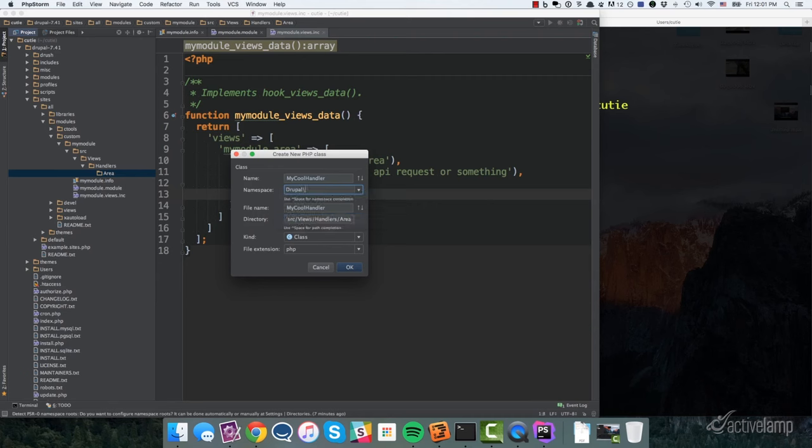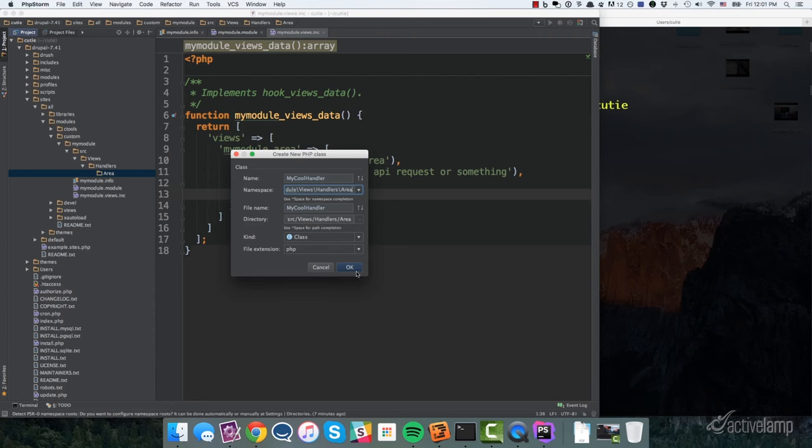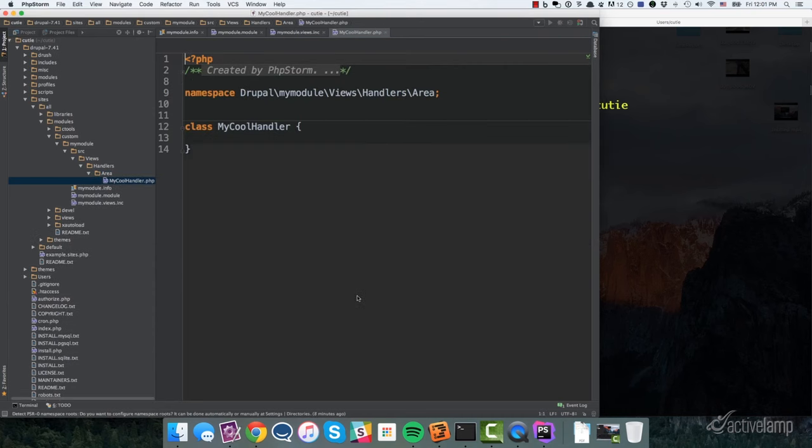And so within this area handle, this is where I'm going to actually create the PHP class. And so with PHP storm, they have a nice little create your PHP class dialog. And so I'm going to call this my cool handler. And then it's going to say, what's the Drupal namespace? And so the way this works with X autoload and this is also the way that it works in Drupal 8 with the Drupal 8 autoloader is you first, your namespace starts off with Drupal and then you put in your module name. So our module name is called my module. And then you basically follow the directory structure that's here. And so we've got a handlers directory, area directory. And so that's the namespace. And so when I hit OK,